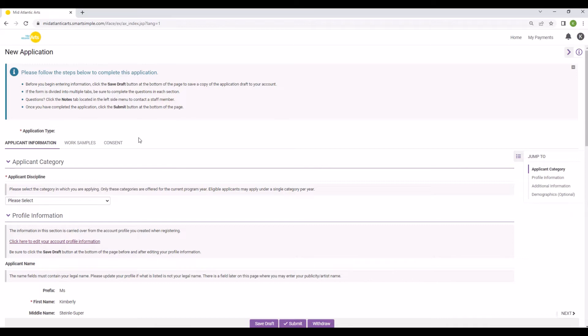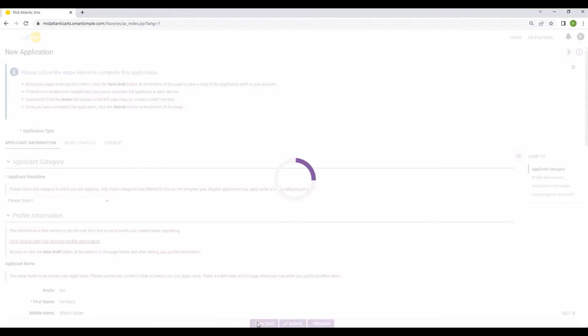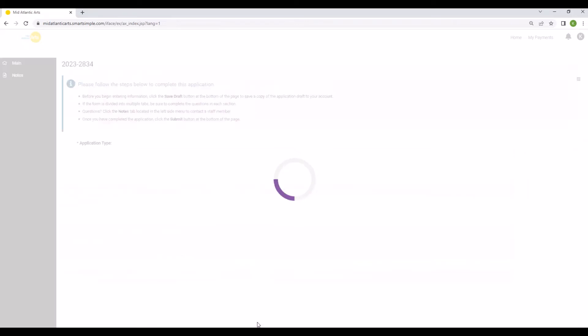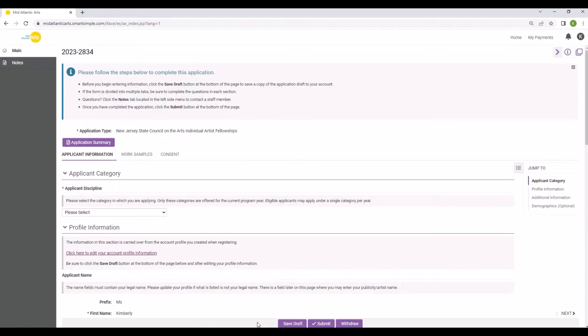Clicking Apply Now will generate your new application. Before you begin entering information, click the Save Draft button at the bottom of the page to save a copy of the application draft to your account. You must click the Save Draft button in order to have access to all of the necessary fields.